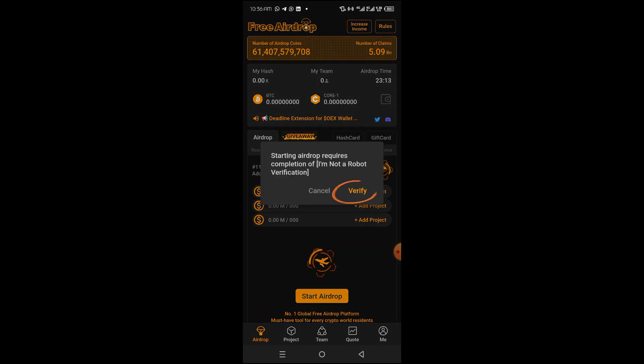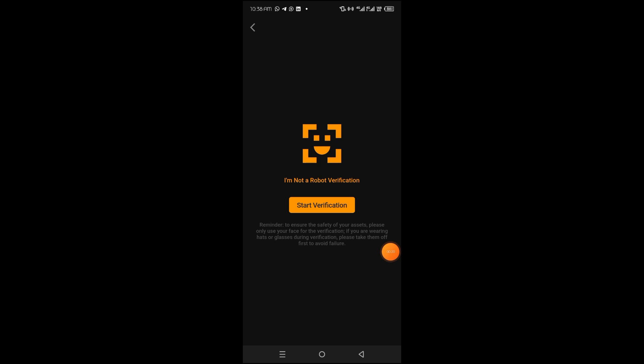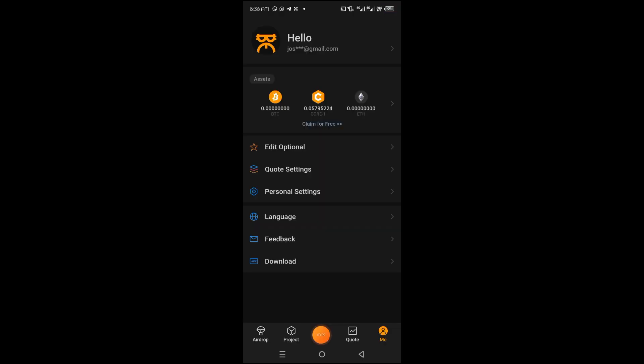Next, you want to tap on the start verification button to begin the process. Ensure to follow all instructions to complete the verification. So guys, that's all on how to create an account on Satoshi mining app.